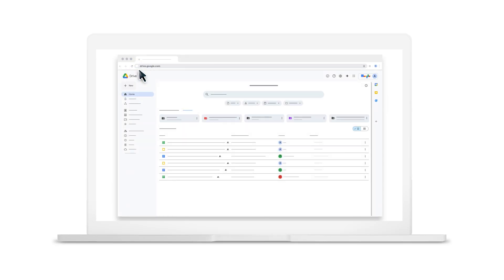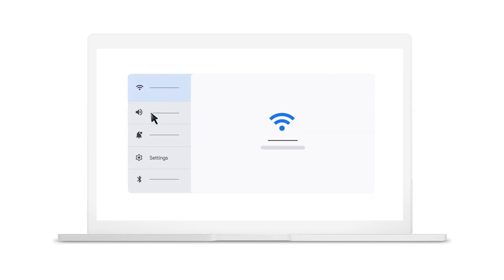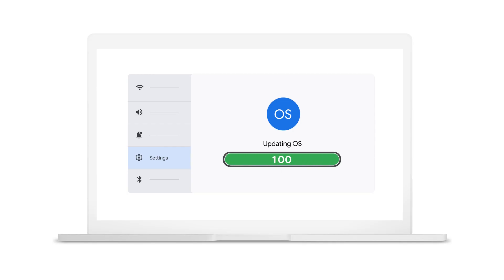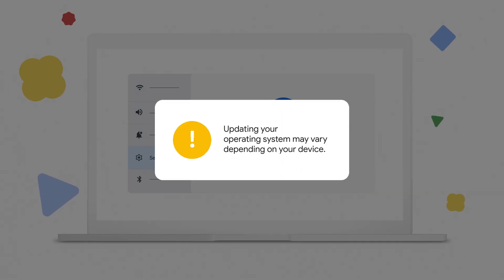The next option is to try updating your computer's operating system. To do this, go to your computer's settings, look for the update area, and click the button to download and install the new operating system. Updating your operating system may vary depending on your device.